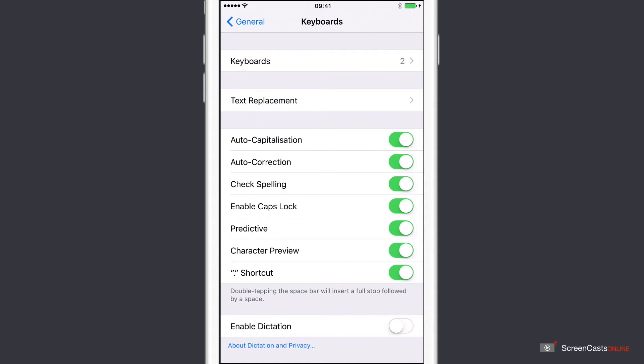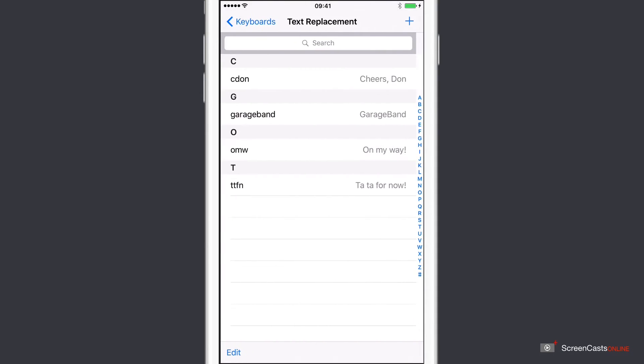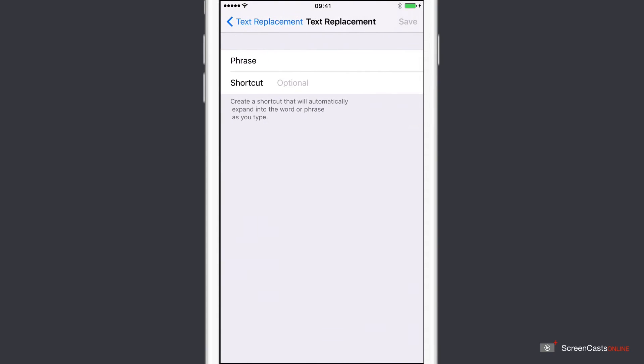Now it was literally seconds ago when I actually entered those abbreviations across on the Mac, but they've already synchronized across to my iOS device automatically. Now to create a new one, we can just hit the plus.